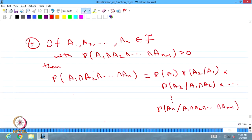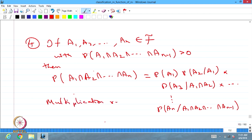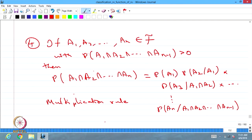This result — this conditional probability of intersection of events is the same as the product of individual probabilities. This rule is called the multiplication rule. The probability of intersection of events is the same as the probability of individual events.